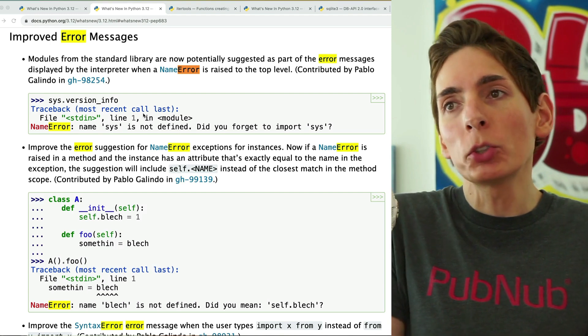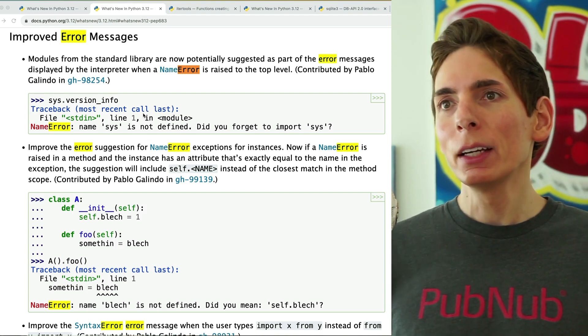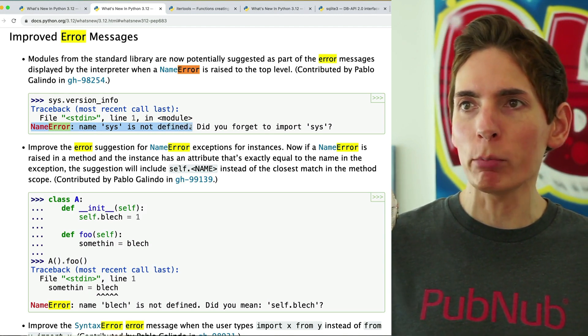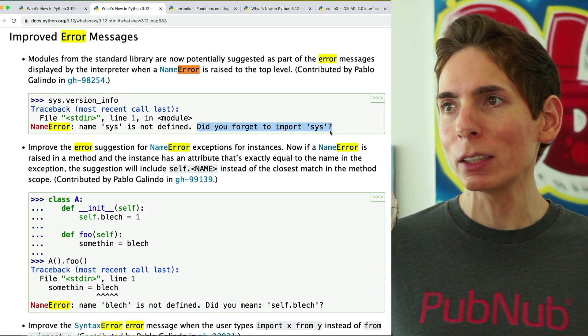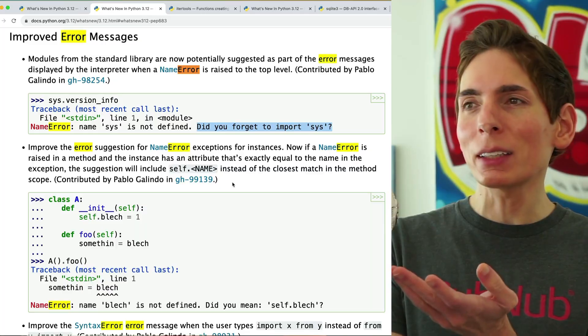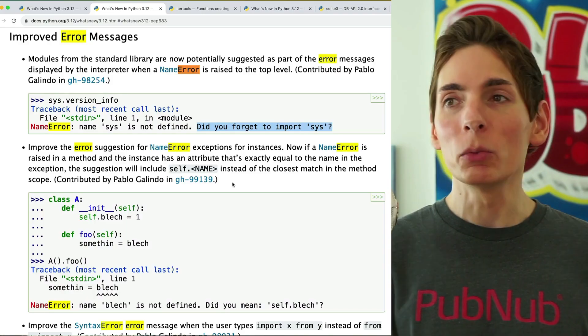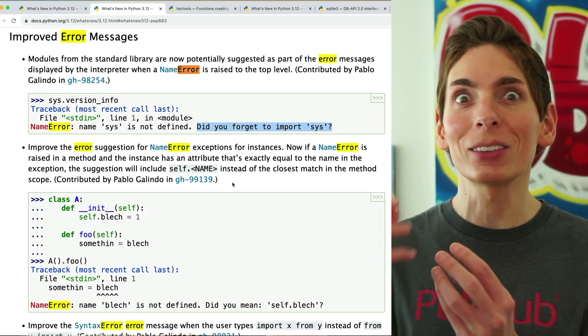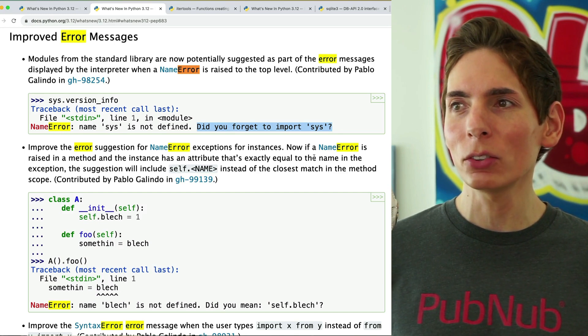There's also a nice improvement to error messages. When you did something wrong, previously Python would give you very aggressive errors. Now it will actually help you and say, did you forget to do the thing that might be the thing you needed to do? These kinds of things are really nice for helping people adopt a new language when they're getting started and making mistakes. Even something as minor as this is really meaningful.